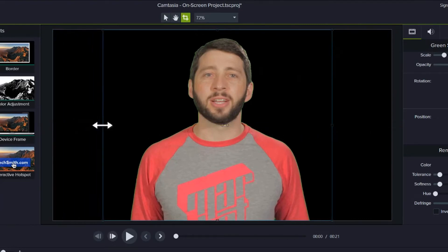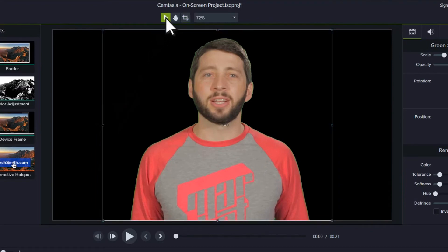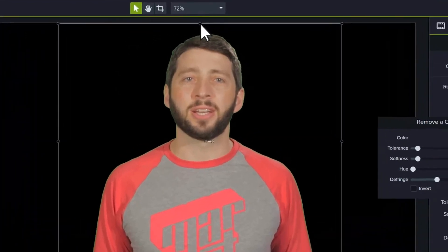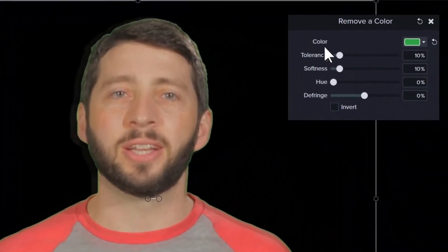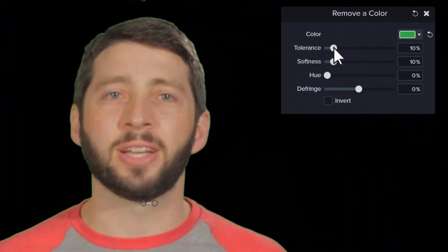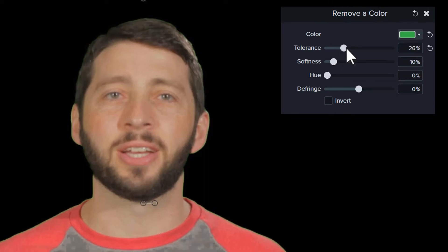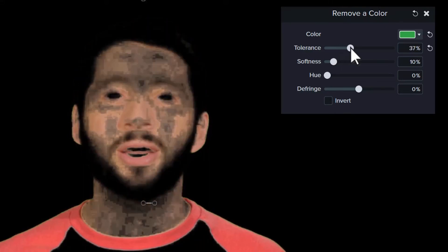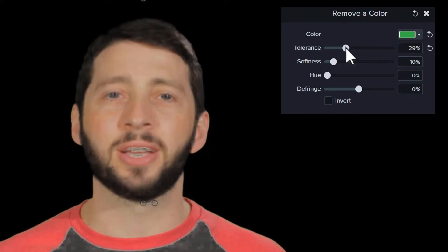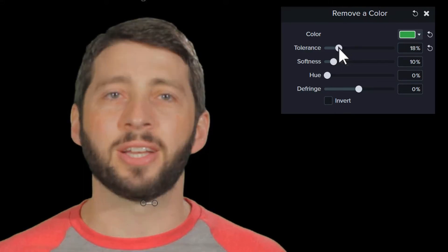Keep in mind that you won't be able to remove all of the color by simply making a selection. This is where the sliders come into play. Start by adjusting the tolerance, since this has the biggest impact on your color removal. The further to the right you move the slider, the wider range of tints and shades you remove from your video.